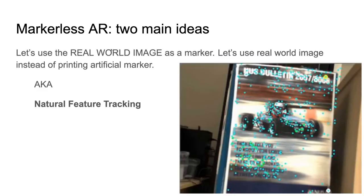We can also use the real world as a marker. For example, a newspaper or magazine front cover — we can extract information about the position and orientation of that page and use it as a marker. We can use not just artificial printed markers but also the real-world scene itself to extract features and track them to work out camera position and orientation. This is called natural feature tracking.